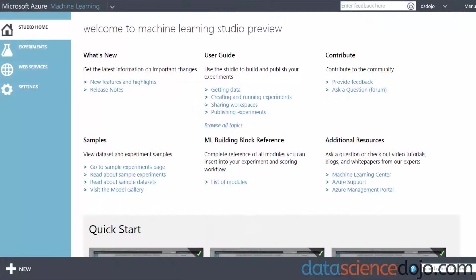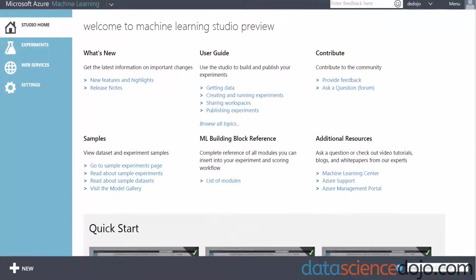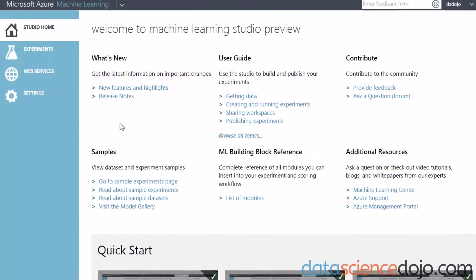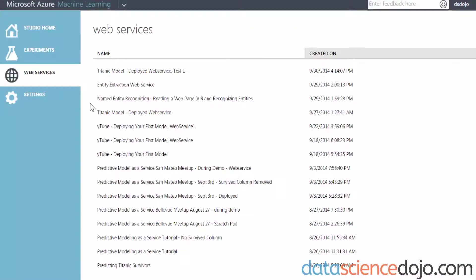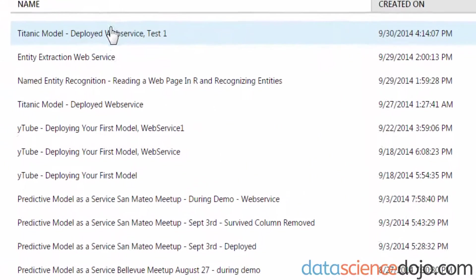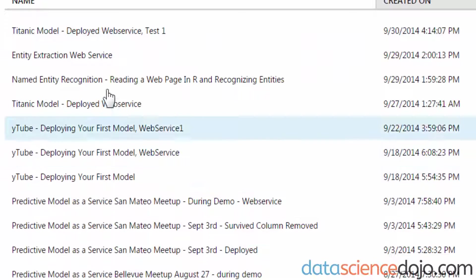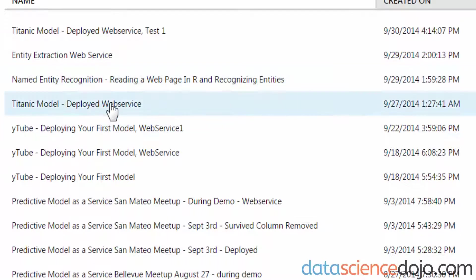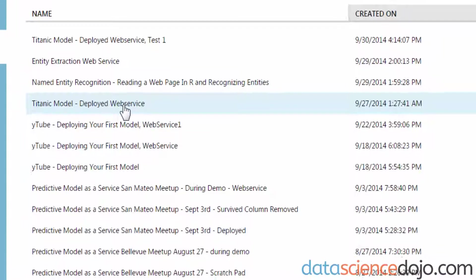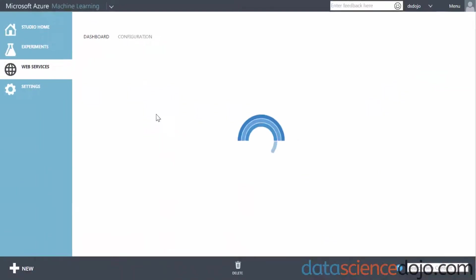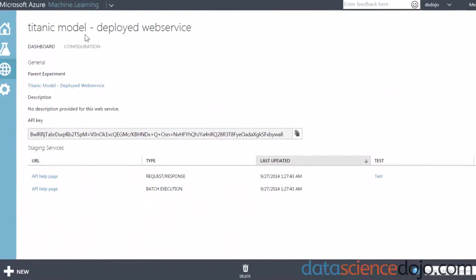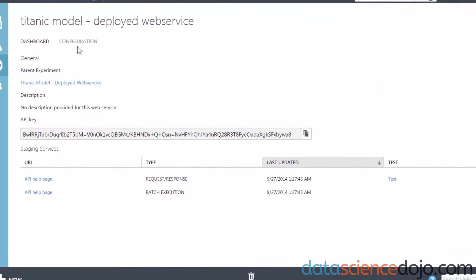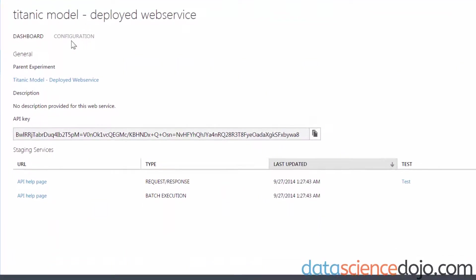The first thing we need to do is mark our deployed web service as ready for production. So once you're in Azure ML, you click on Web Service, and that will take you to a list of the web services that you have. Last time we deployed TitanicModel-DeployedWebService. You want to click on that, and that will take you to your web deployment screen. Once you're in your web deployment screen, click on Configure.